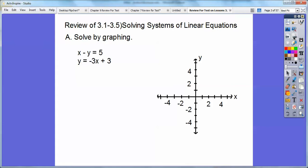So the first one is solved by graphing. We're going to graph these two lines. I'm going to do the intercept method on this one and slope-intercept method on this one. The intercept method is when x equals zero, solve for y, and then when y equals zero, solve for x. So let's do that first.